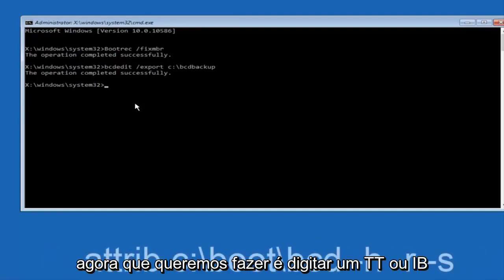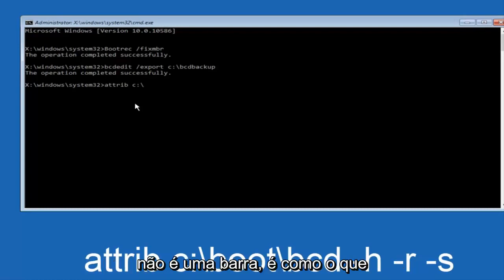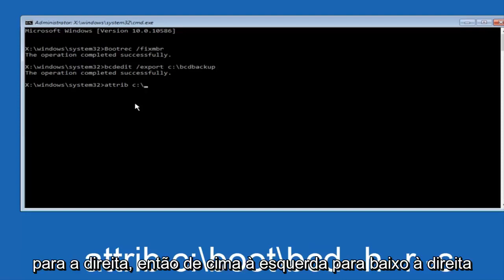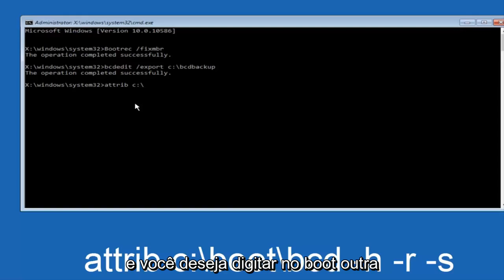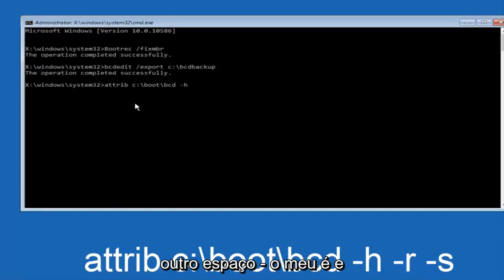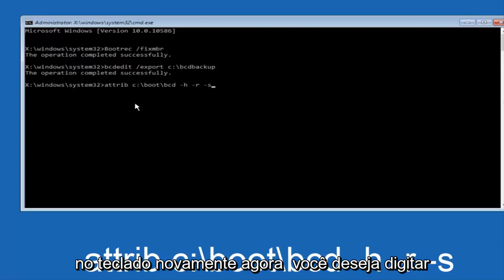Now type 'attrib', space, 'c:\boot\BCD'. Note: this uses a backslash — not a forward slash — it goes from top-left to bottom-right. Then space, hyphen H, space, hyphen R, space, hyphen S, and hit Enter.